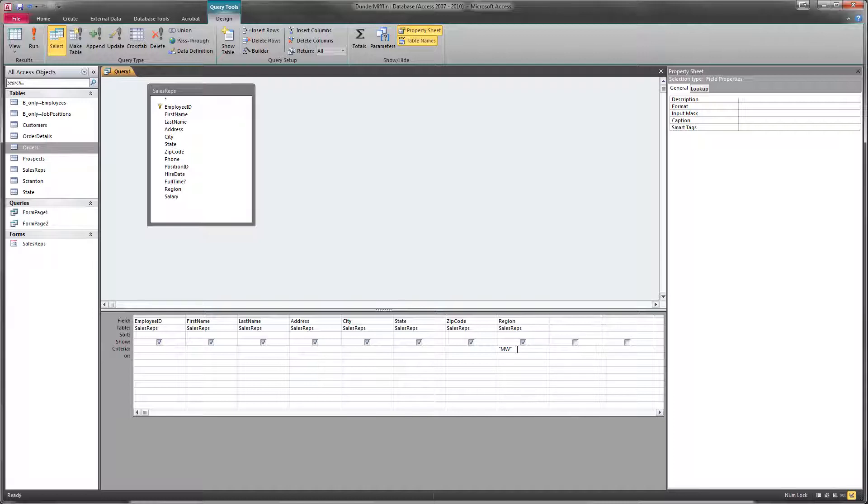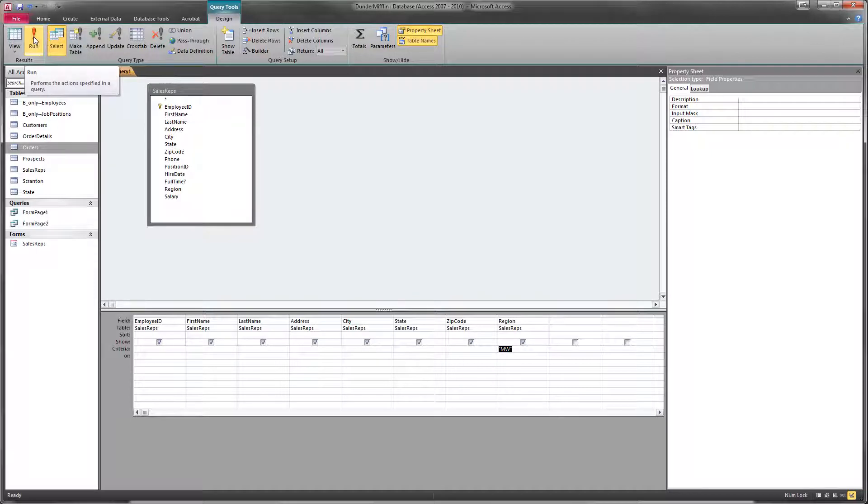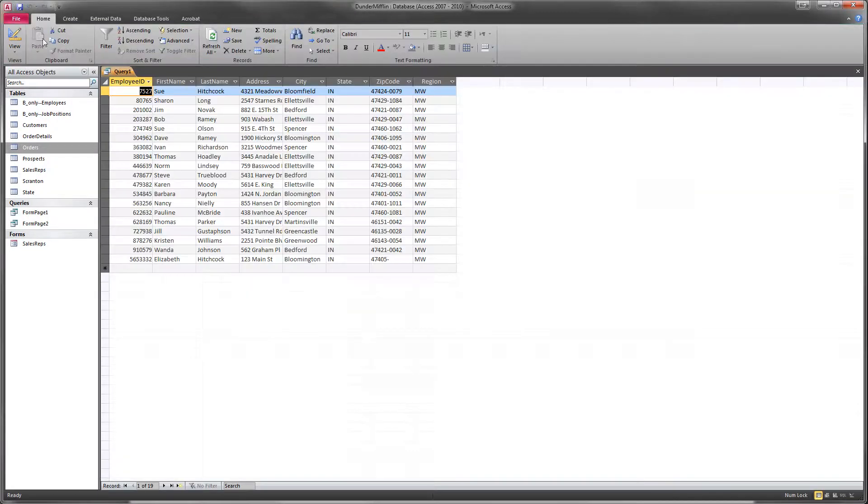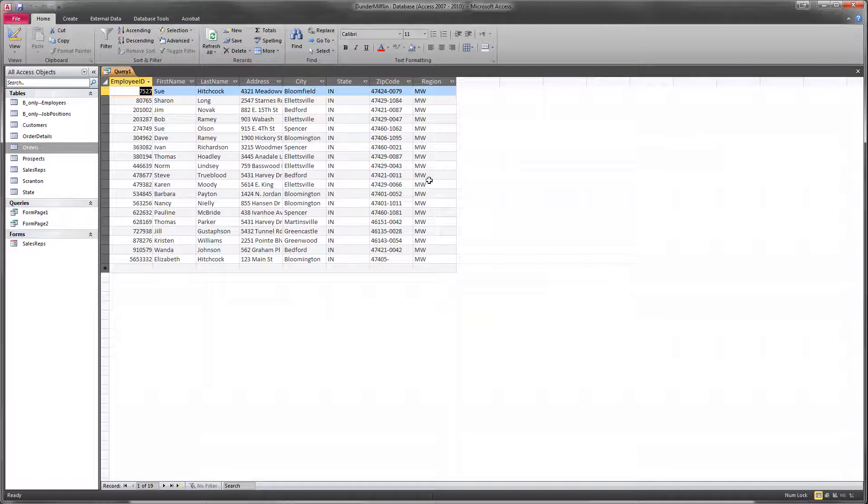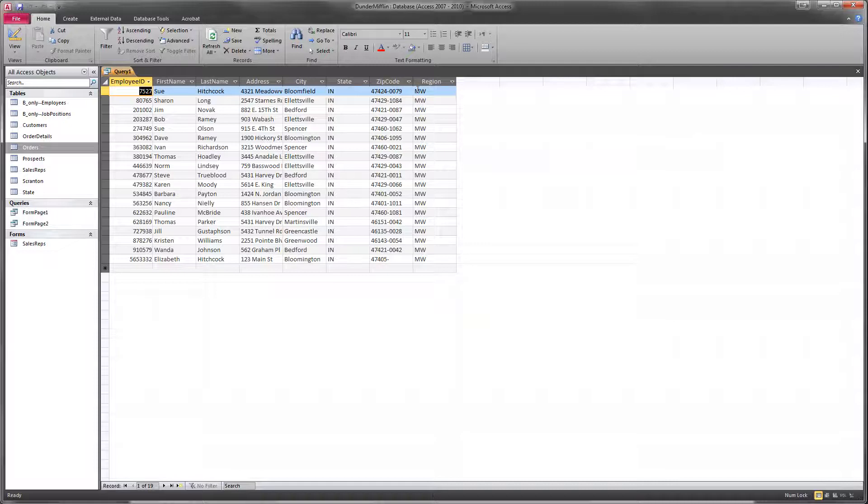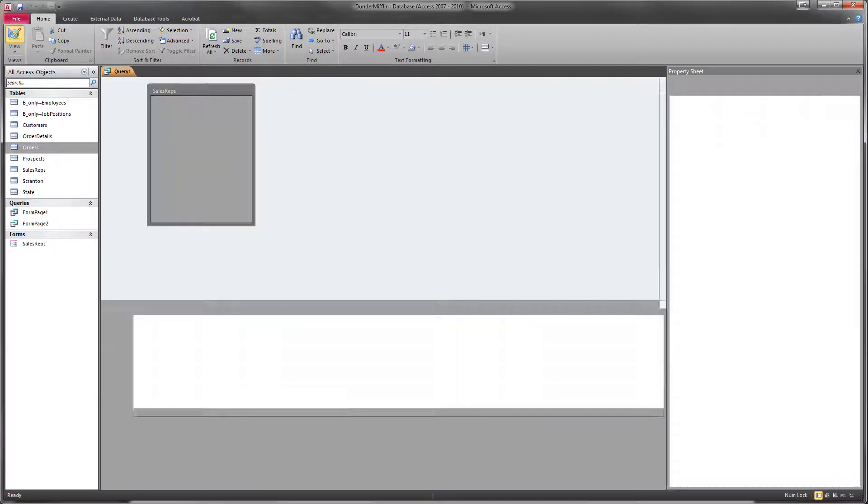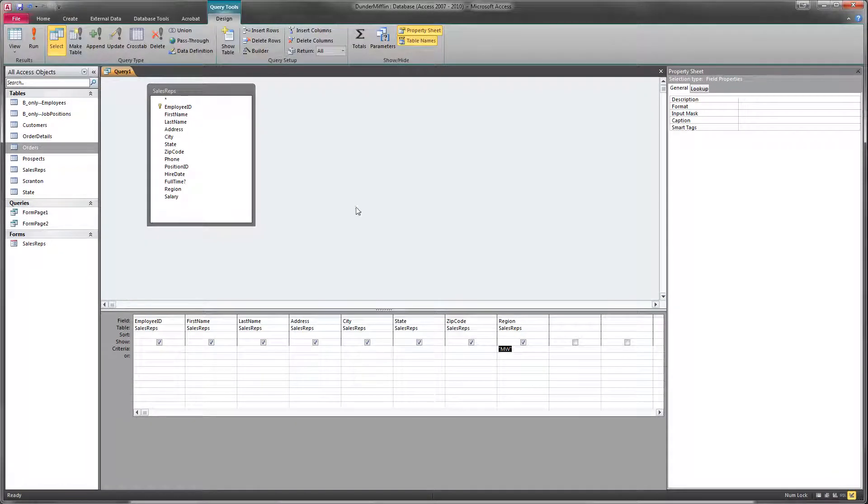What this criteria will do is when we now run our query, it will only return the records where Midwest MW is in the region. And so that's only 19 employees, rather than our full 32 that was in this table. So that's how criteria work.